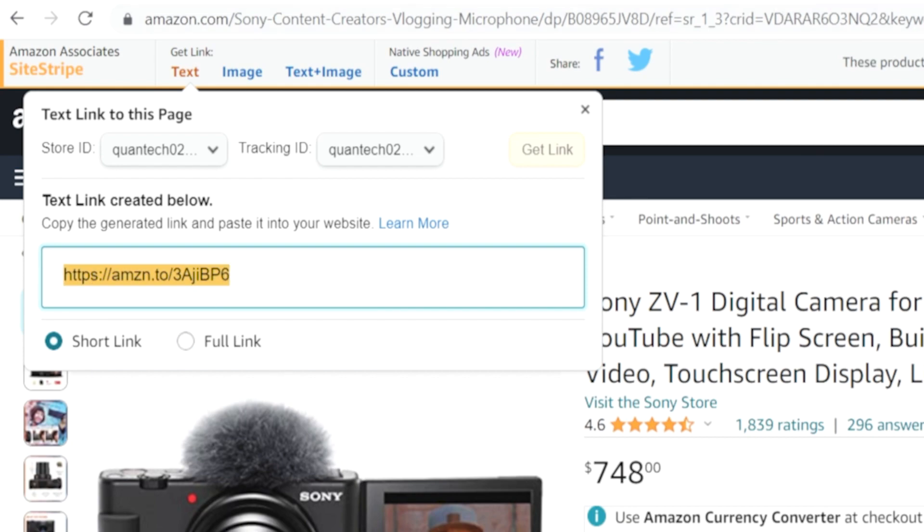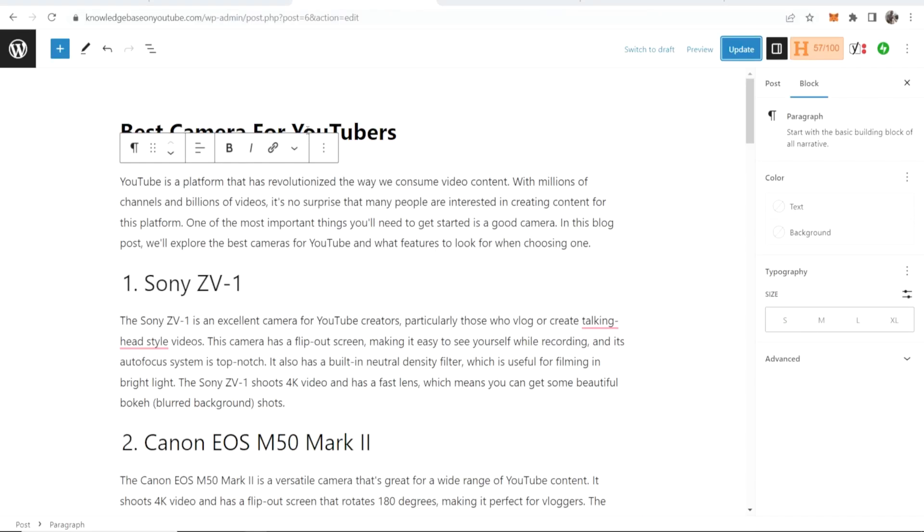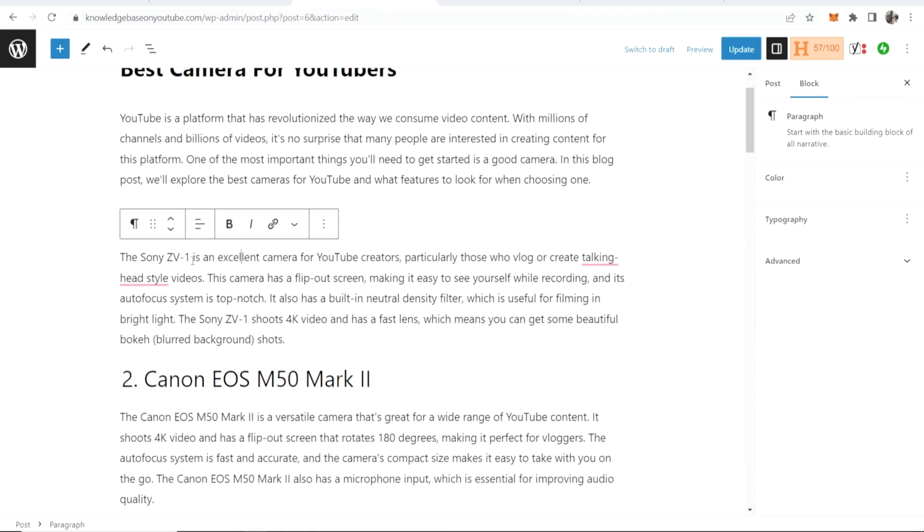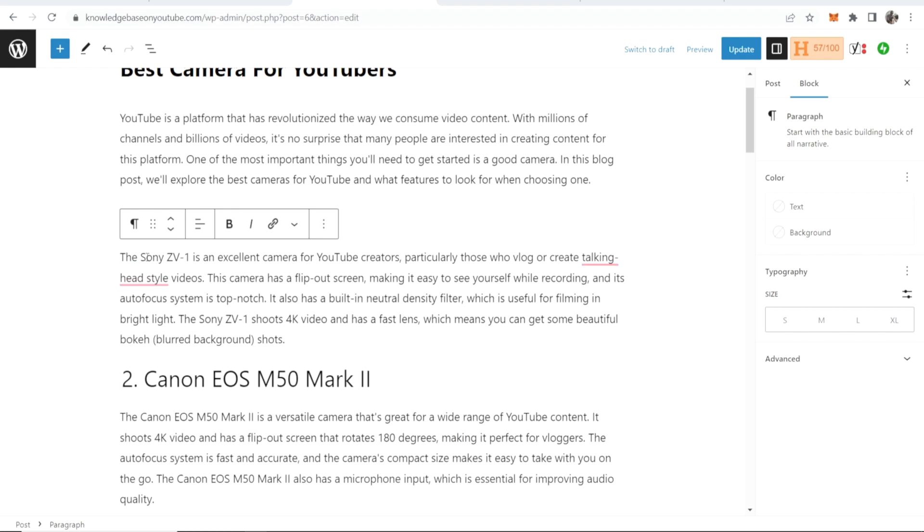You can then go into your WordPress post. You can then decide where you want to link. So what text do you want to link to the Amazon page? I'll highlight this here which is the product name.